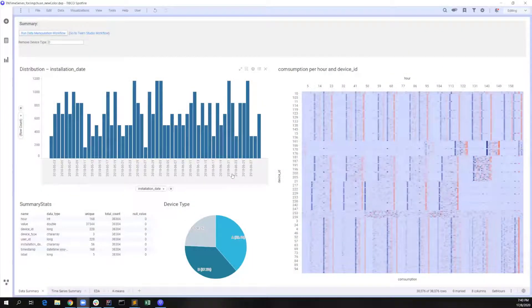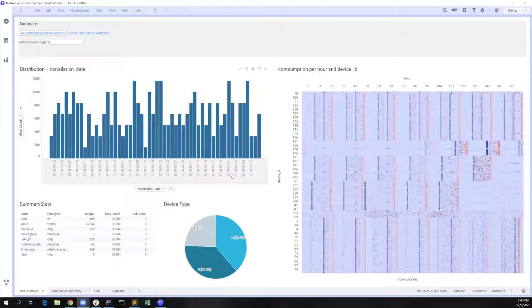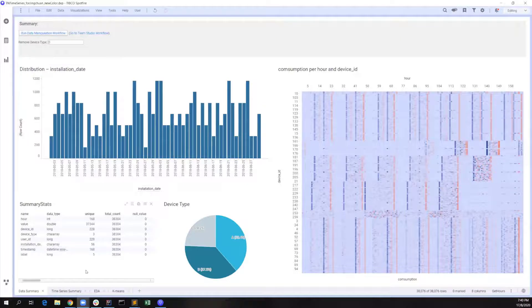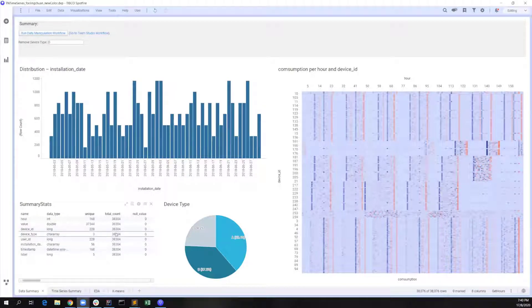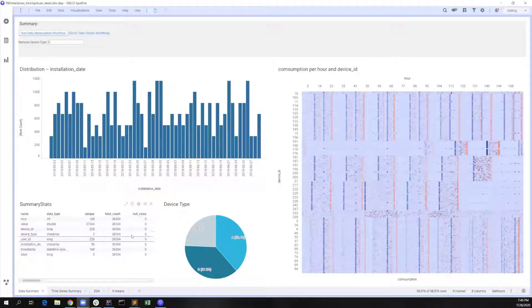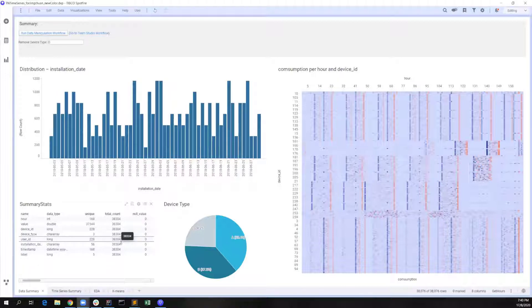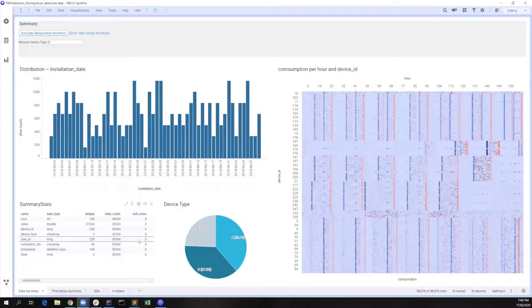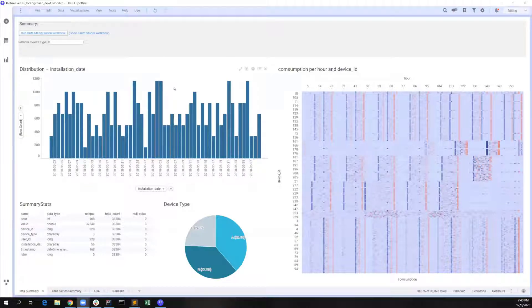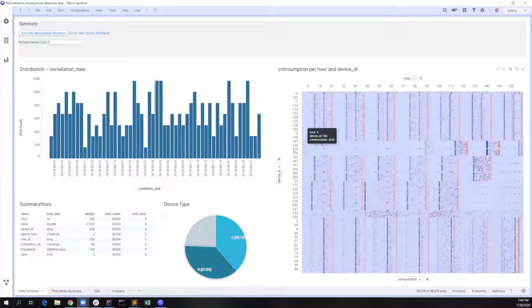We have created four tabs in this Spotfire dashboard to showcase our findings. From the first data summary tab, we can understand that our dataset contains hourly electricity consumption records for seven days, and it's actually from Monday to Sunday for 228 unique devices. The distribution over the device installation data is also displayed as a bar chart, and the pie chart shows the number of devices for each time.